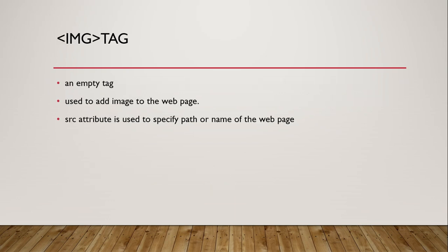Now, image tag. Image is an empty tag. It is used to add image to the web page. We don't need to close it. SRC attribute is used to specify the path or the name of the image.